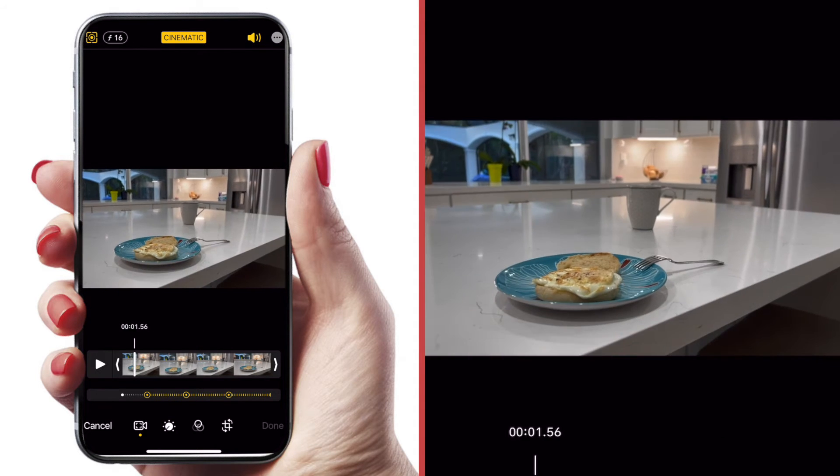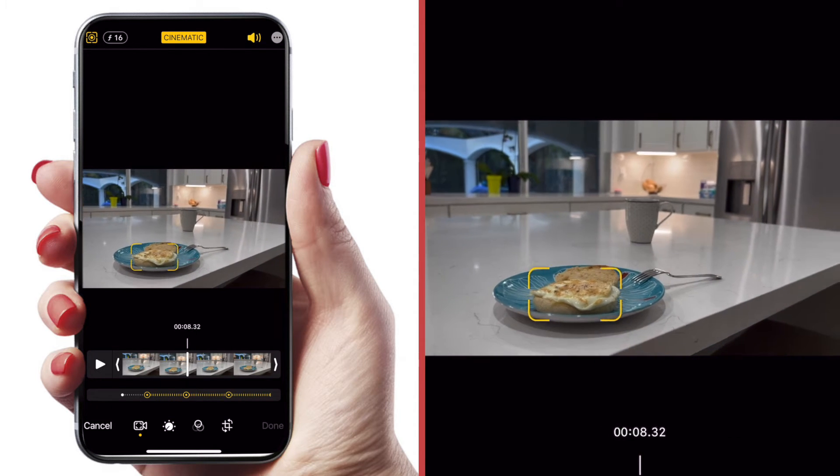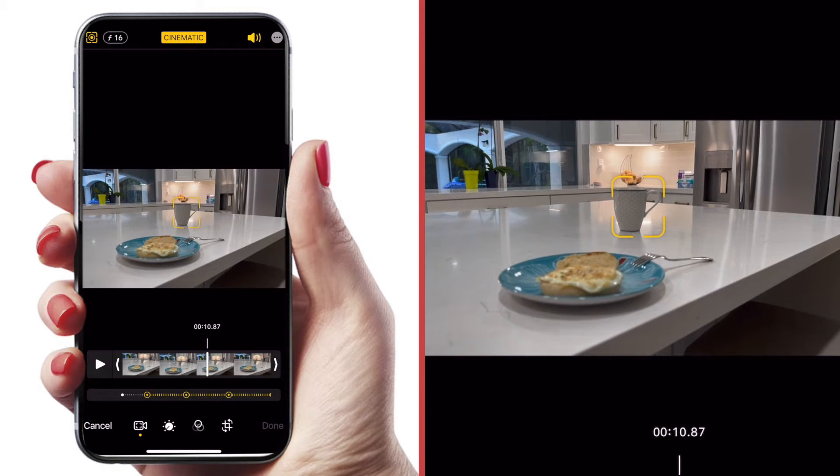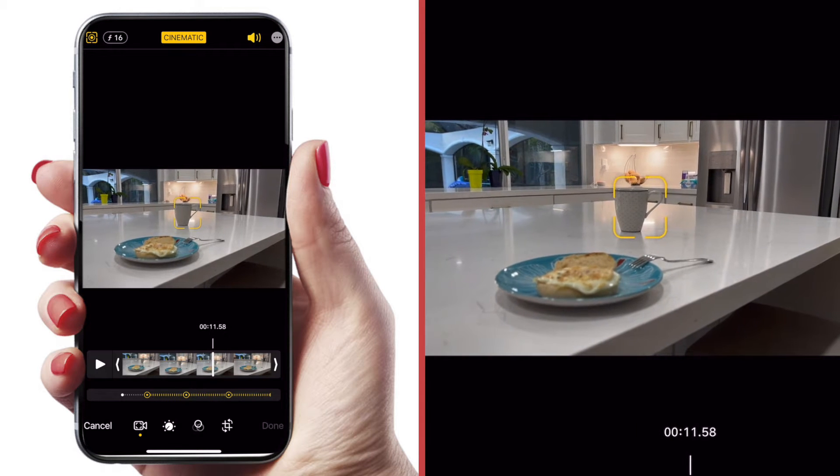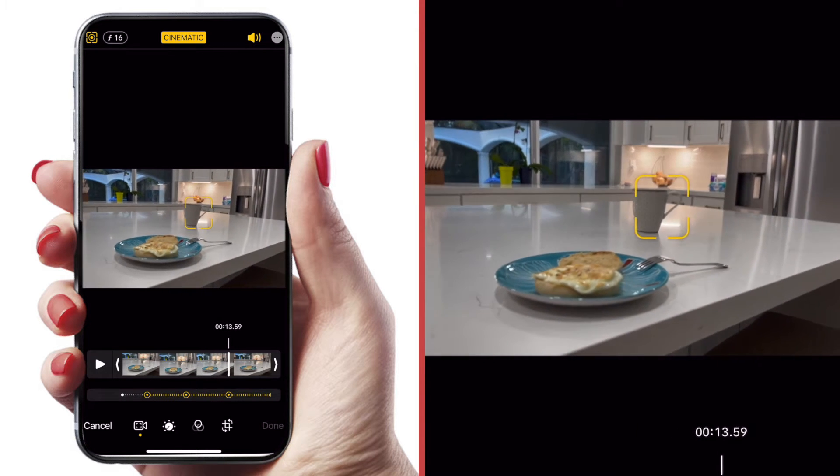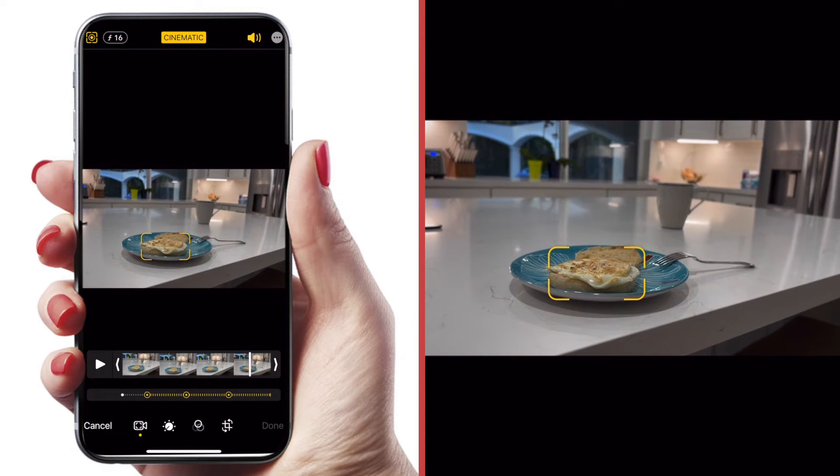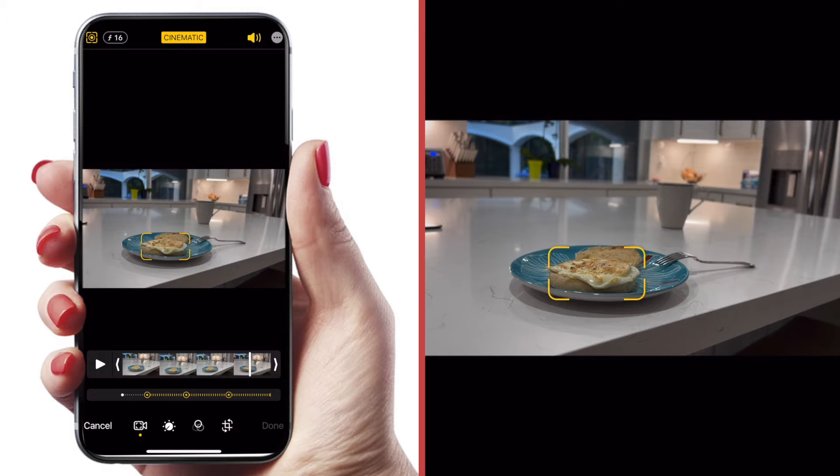You can see that the English muffin is in focus at this point of my clip. And then if I scrub through my clip, you can see that the focal point changes to the coffee cup, just like I set it up while I was shooting it, and then back to that English muffin. And you can see those changes in focus are indicated down here underneath our timeline with these yellow indicators.